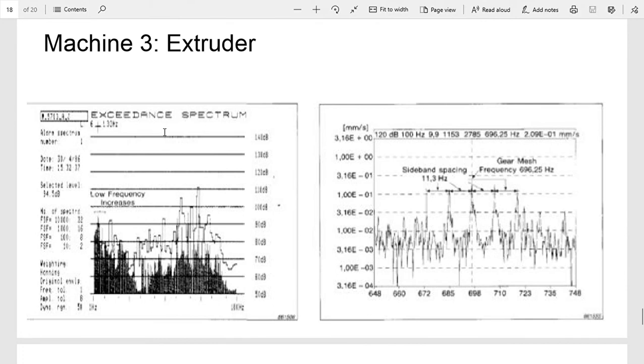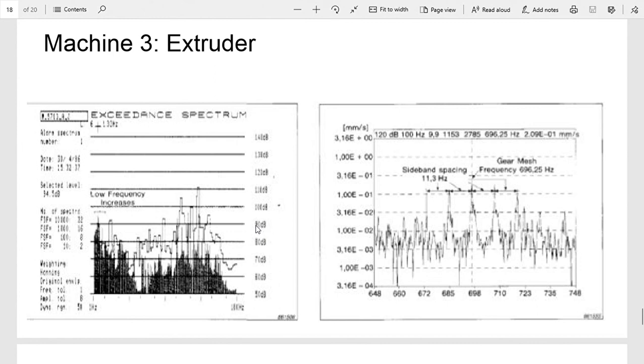The manufacturer of these extruders recommends that they be rebuilt after 250,000 running hours. But since they introduced the vibration monitoring, they found that in some cases this life has been extended almost by twice, up to 500,000 hours before a rebuild, so cost savings.